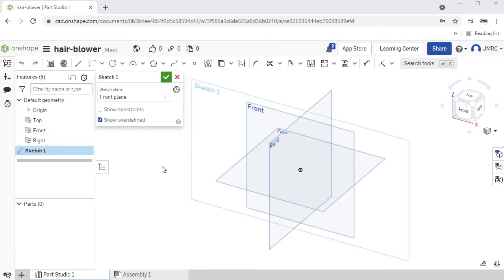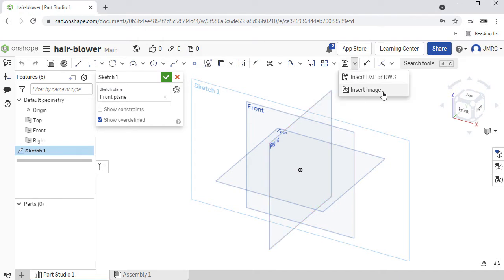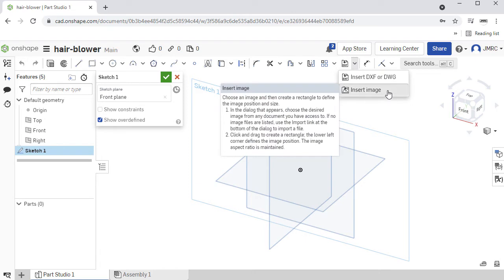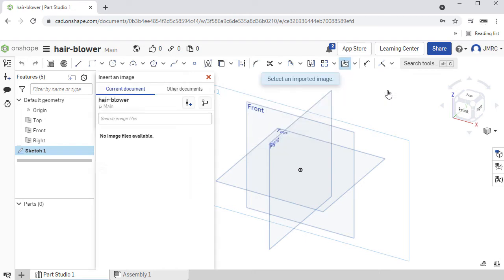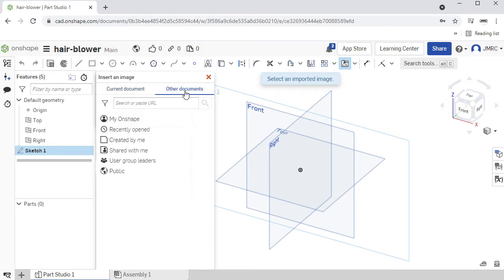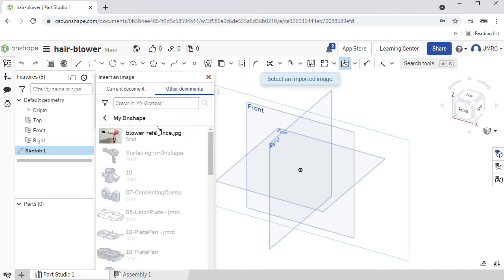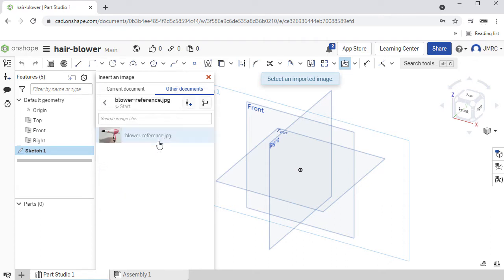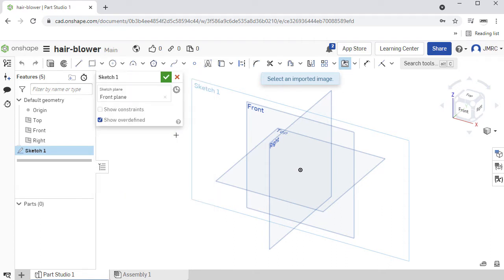Head up to our Sketch toolbar. Under this drop-down, we have Insert Image. Let's now locate that reference image, heading over to the Other Documents tab, heading to My Onshape, and selecting Blower-Reference. Let me double left-click on this.